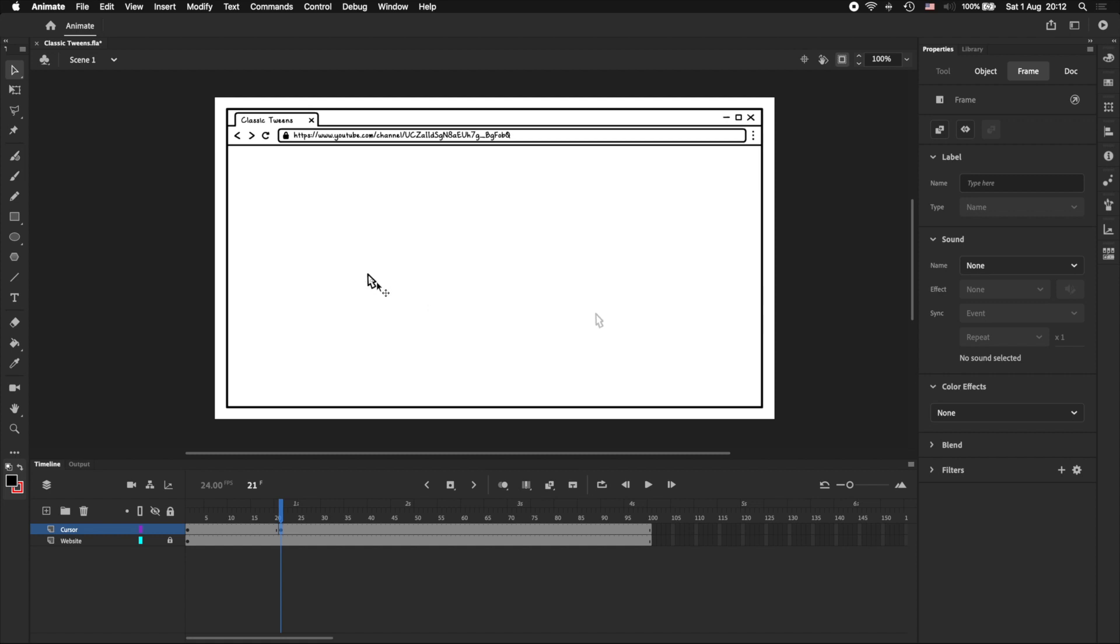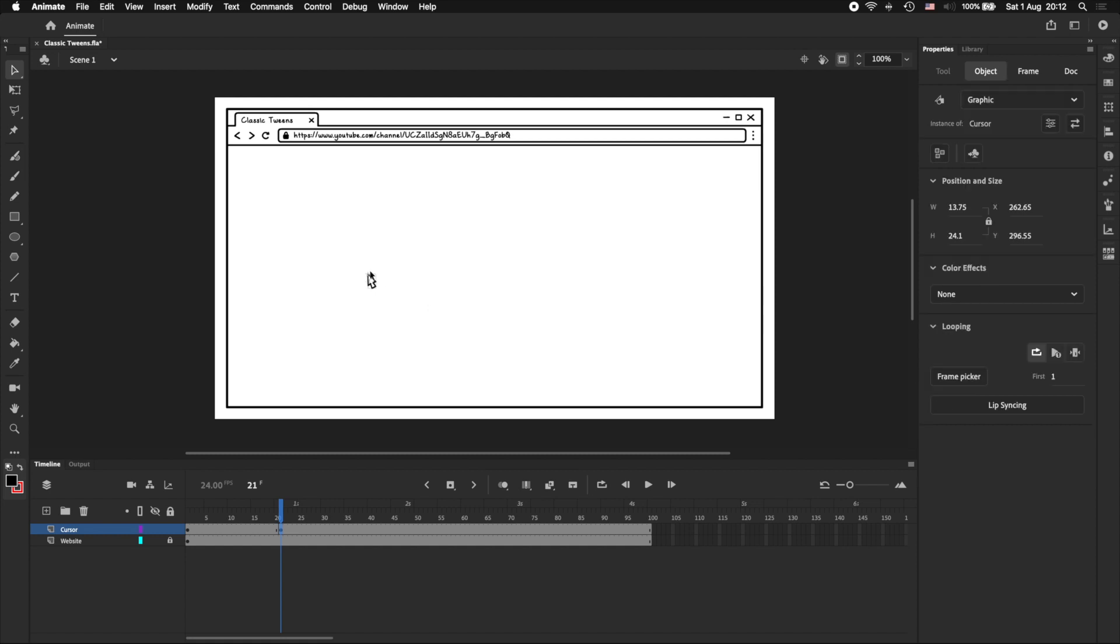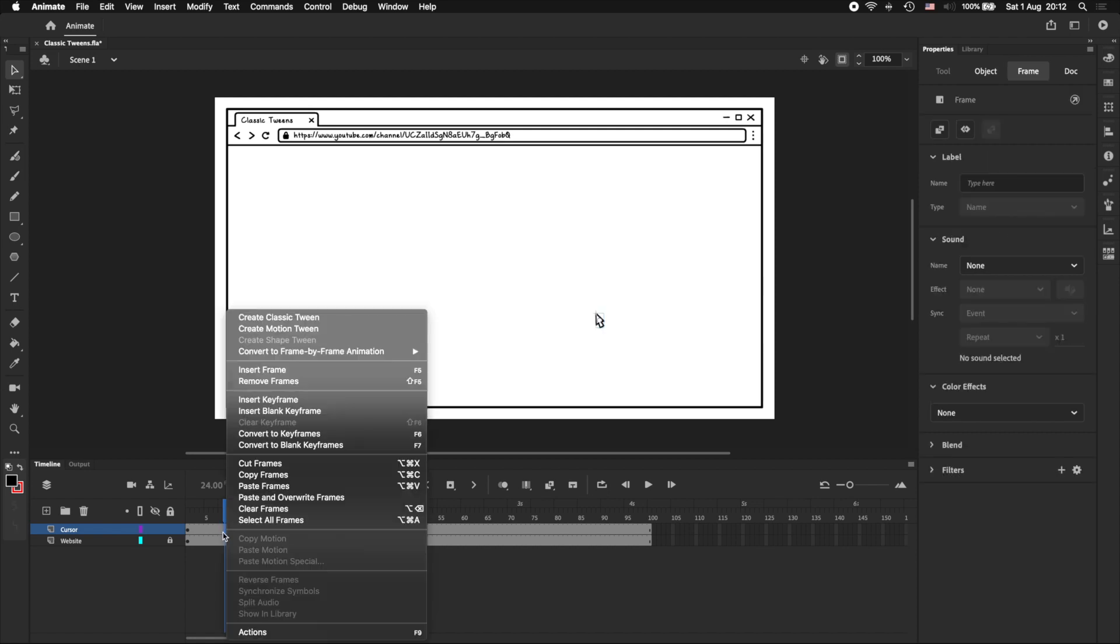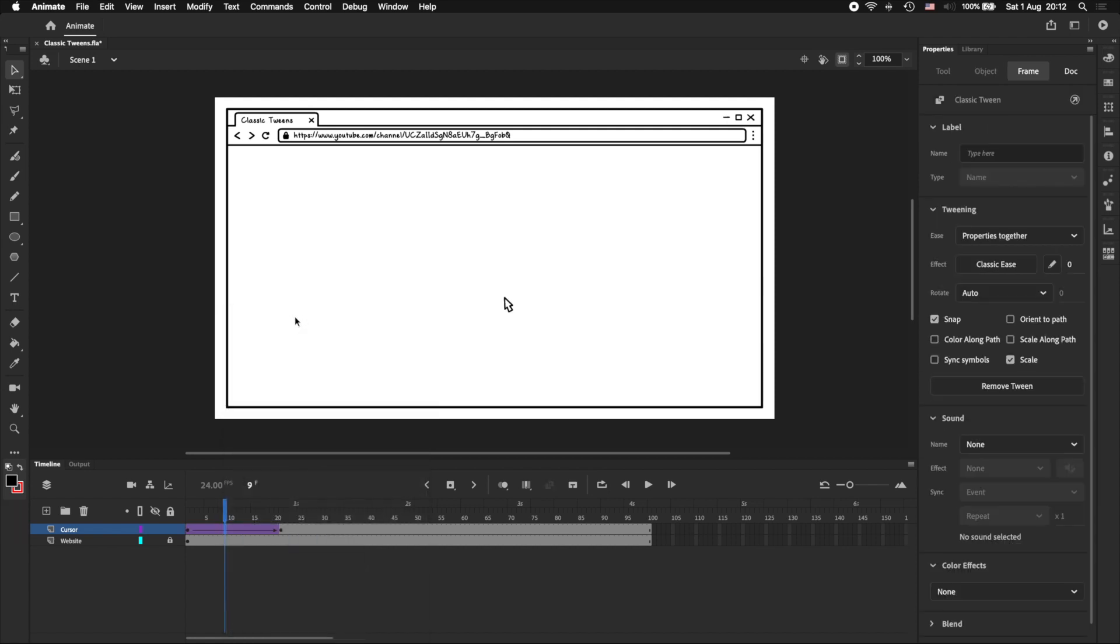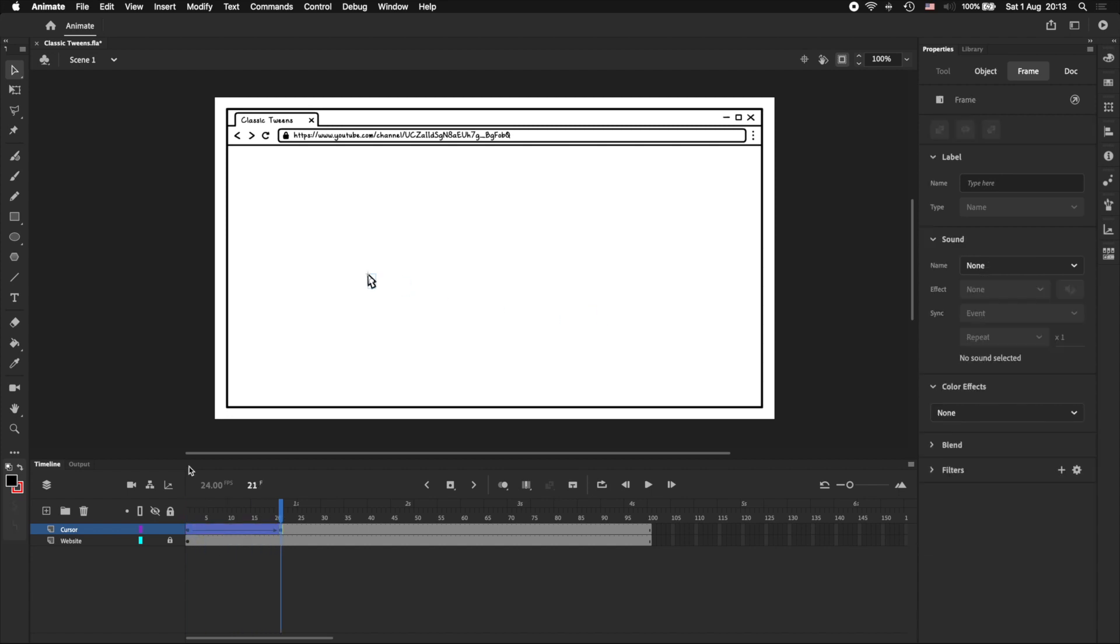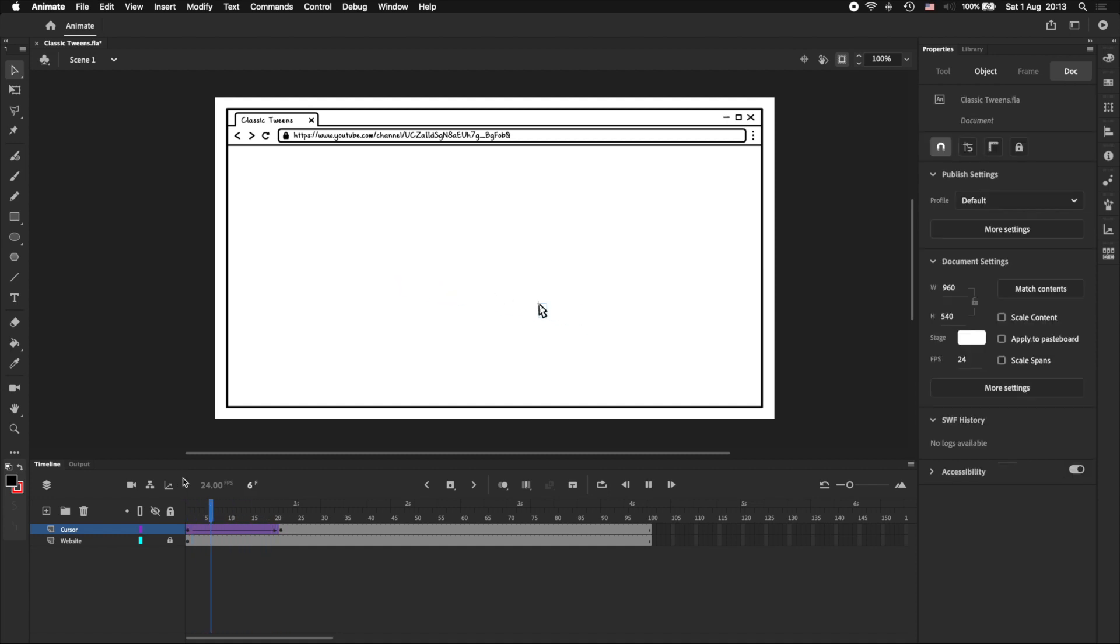To create the classic tween, I'm going to right click on the layer in between the keyframes that we've created, and select Create Classic Tween. And just like that, we've created our classic tween, which you can see in the timeline because it is purple, and it has an arrow in between the two keyframes. You can also see that our cursor is now moving in a straight line between the two positions.